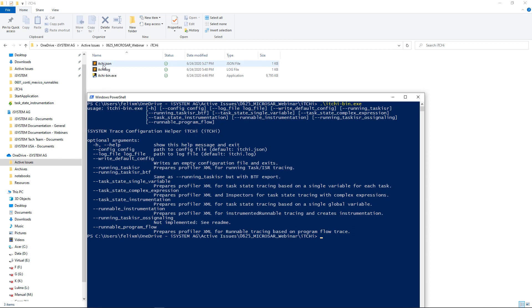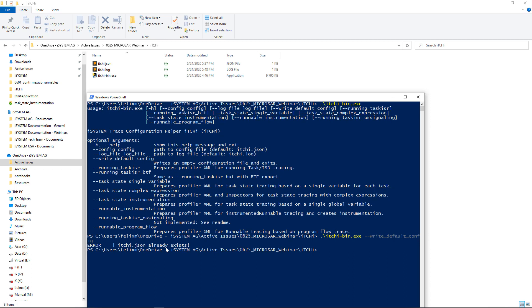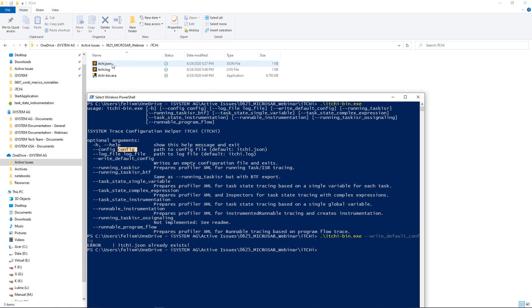If you don't have a configuration yet, you can use the write-default-config setting and iTCHy will write a default configuration for you. In my case it complains because the configuration already exists. By default iTCHy will use the configuration file named itchy.json. If you want to specify another configuration file, you have to use the config flag and point it to where itchy.json is located. In my case I'll just use this itchy.json file today so I don't have to use the config flag.